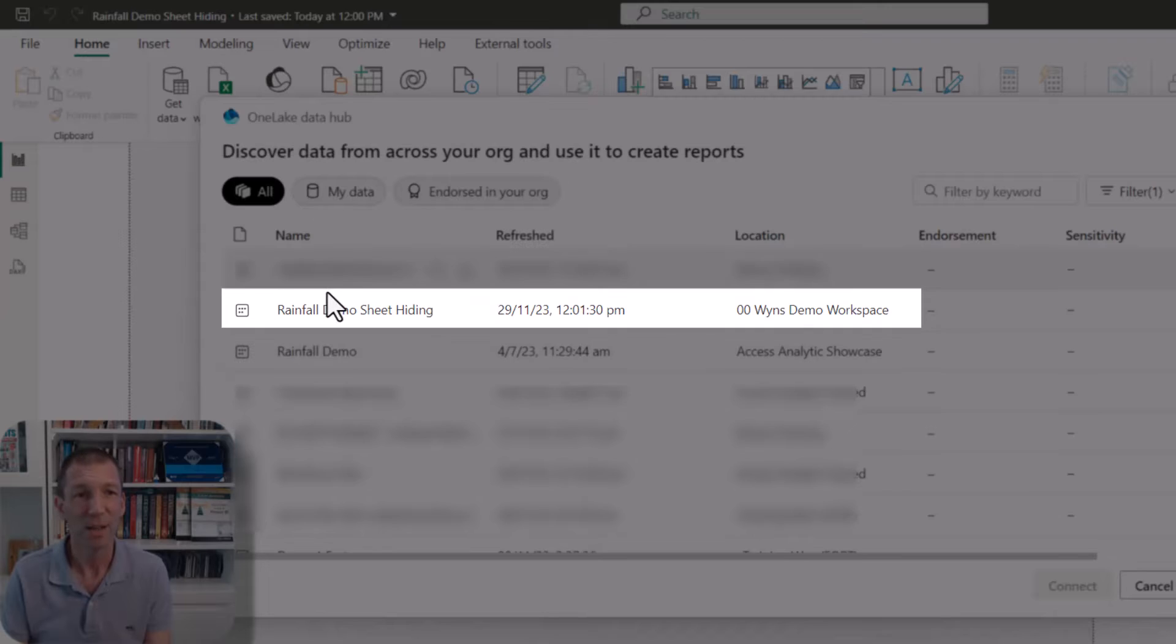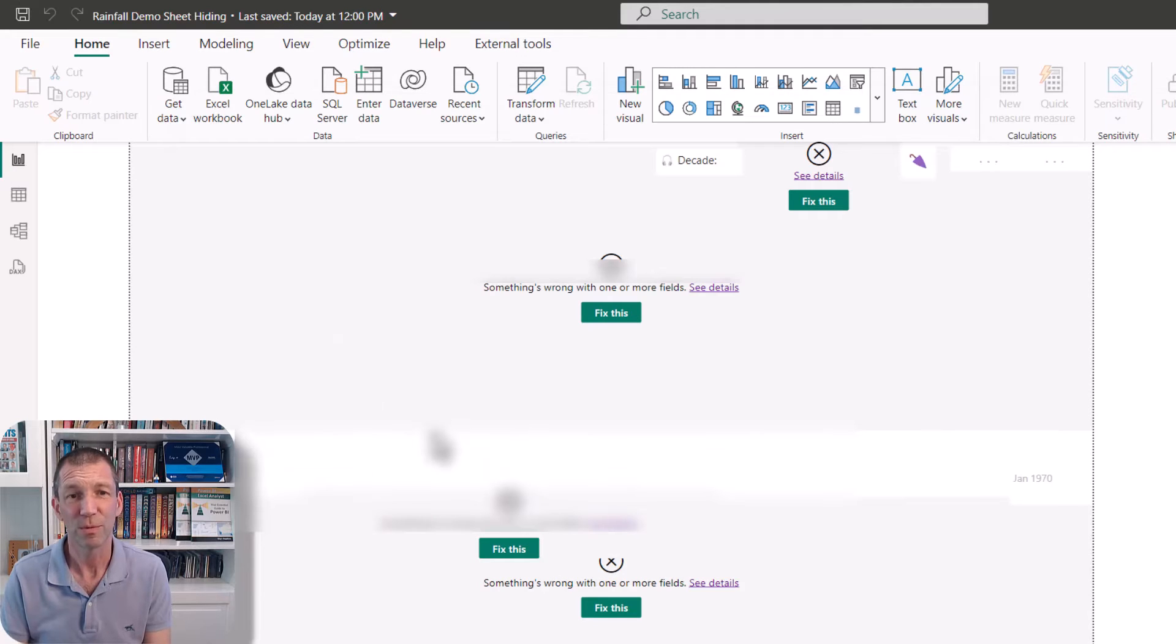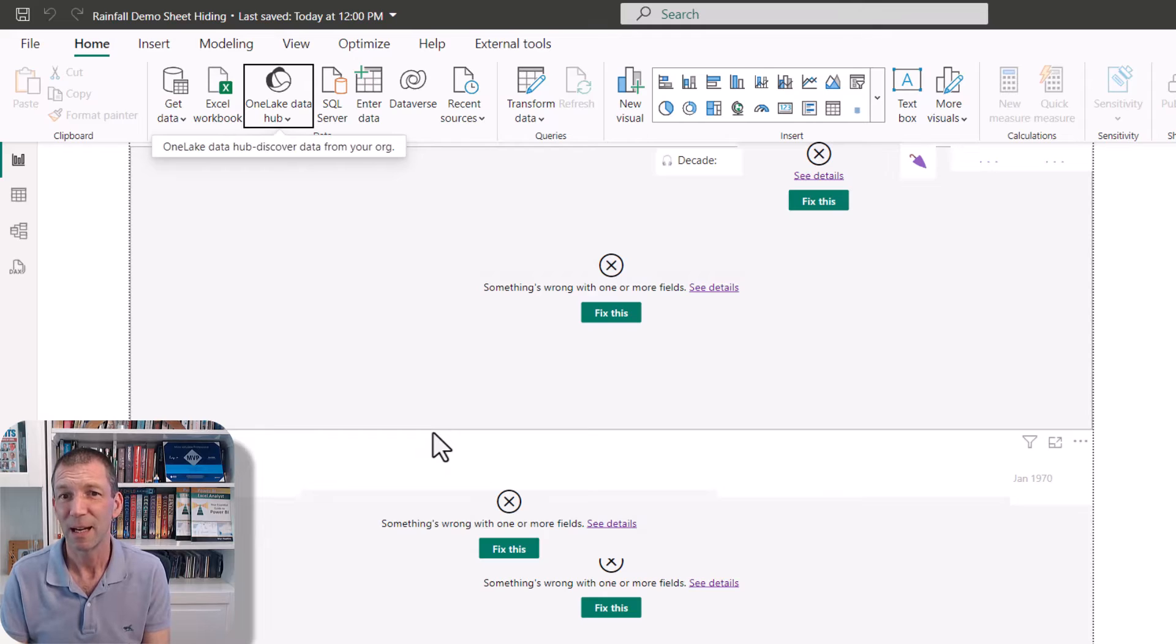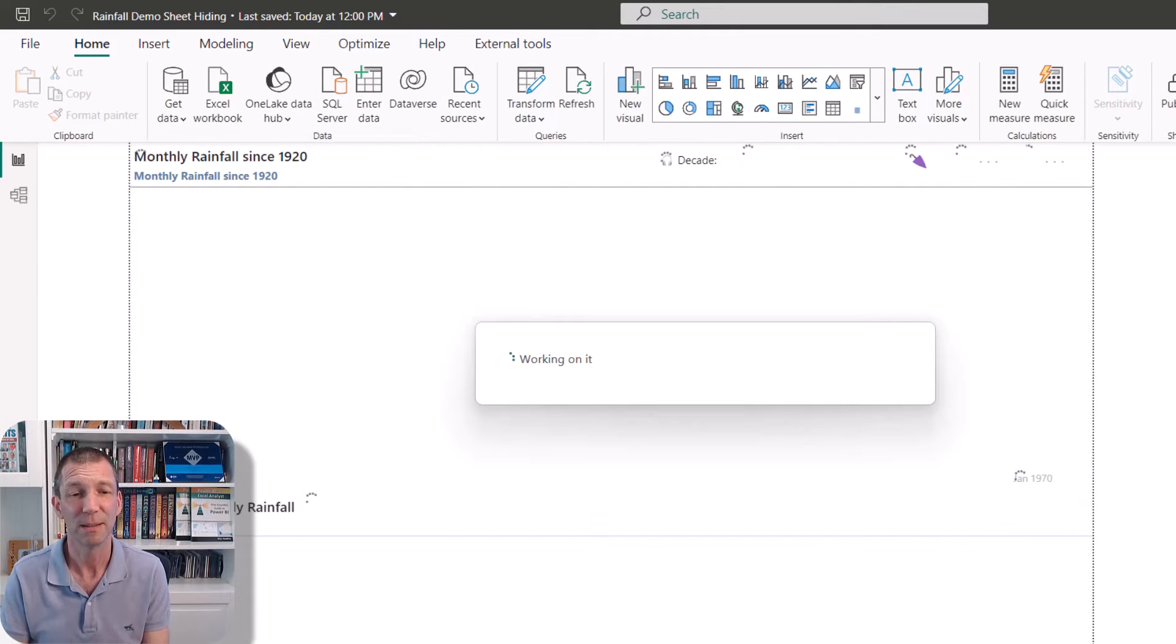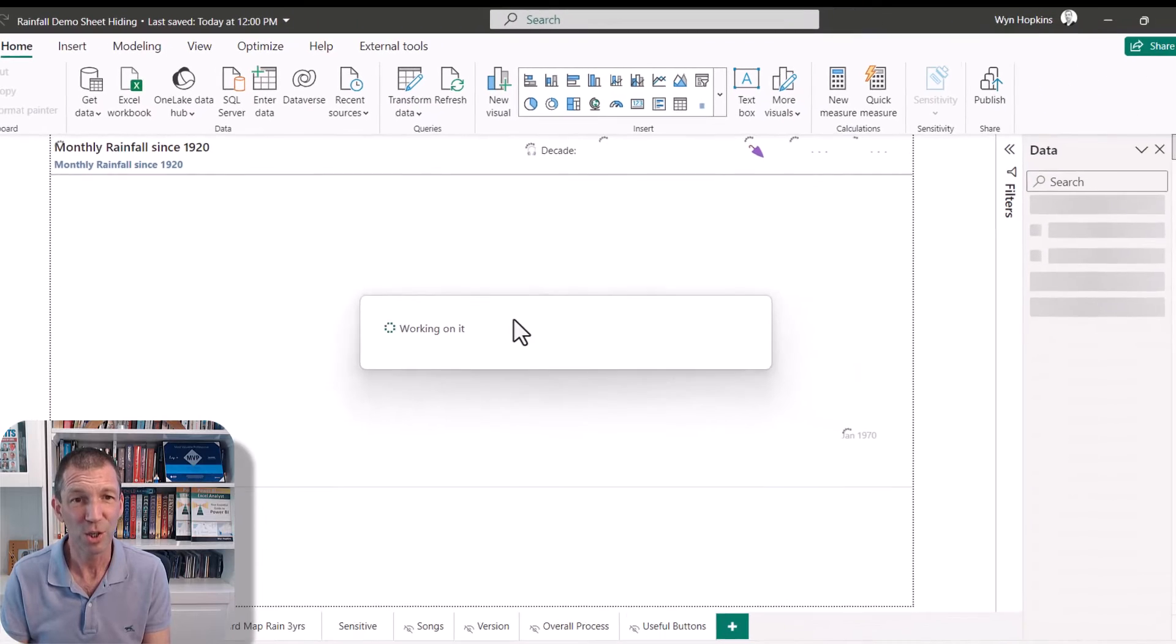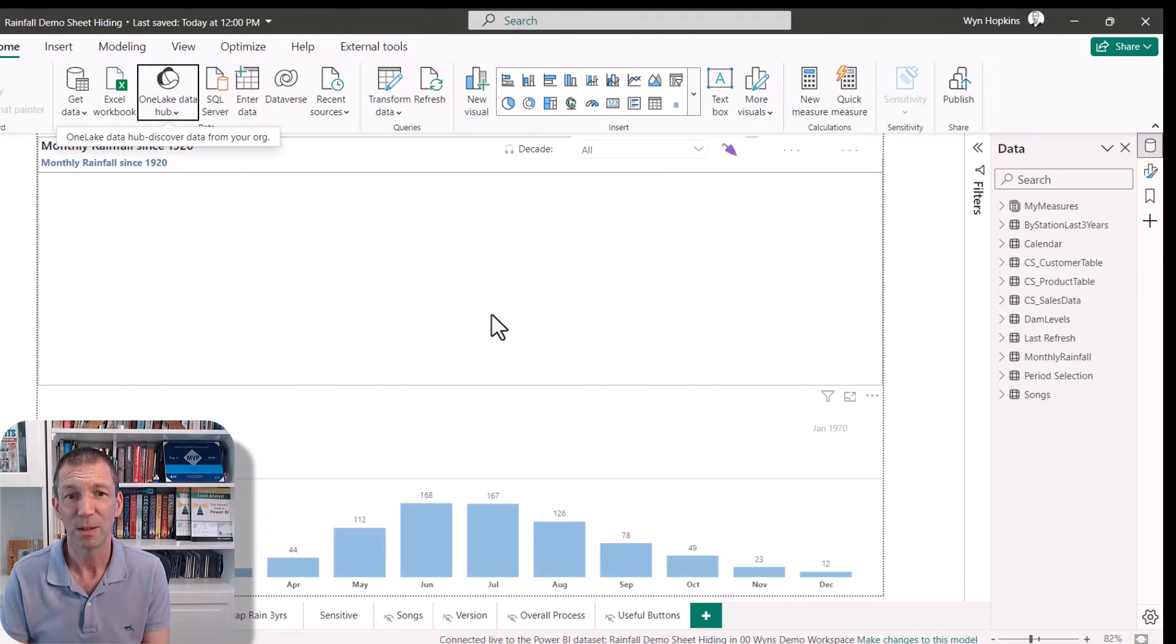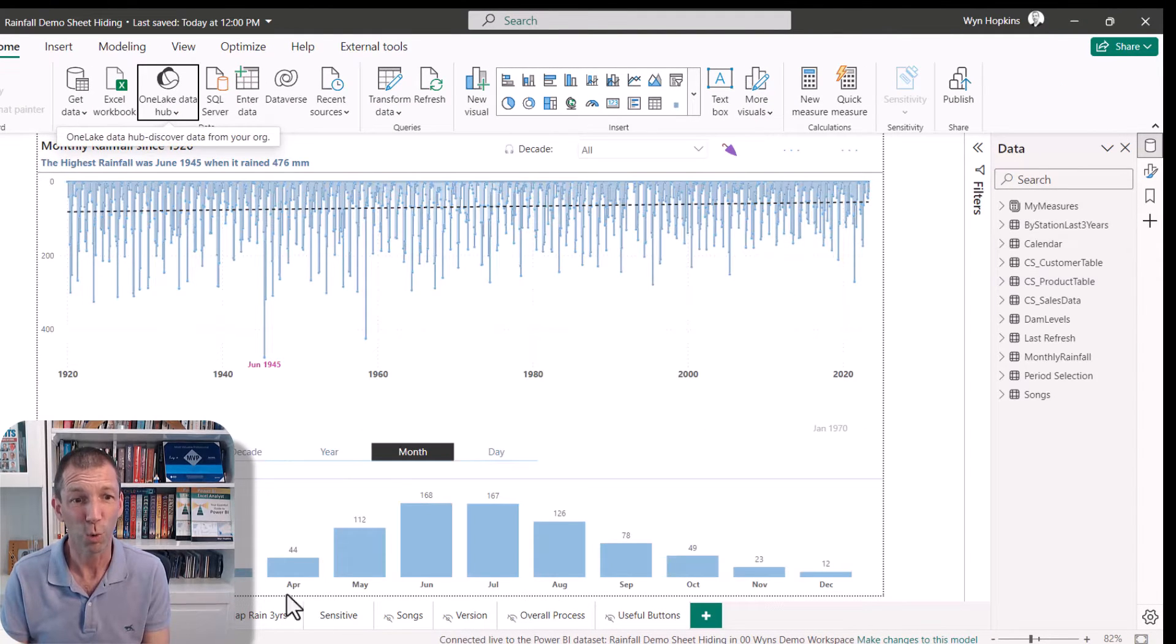Go to the report there, double click on it. And within a few seconds, it should be connected up. So here's my new report, all connected up, all working.